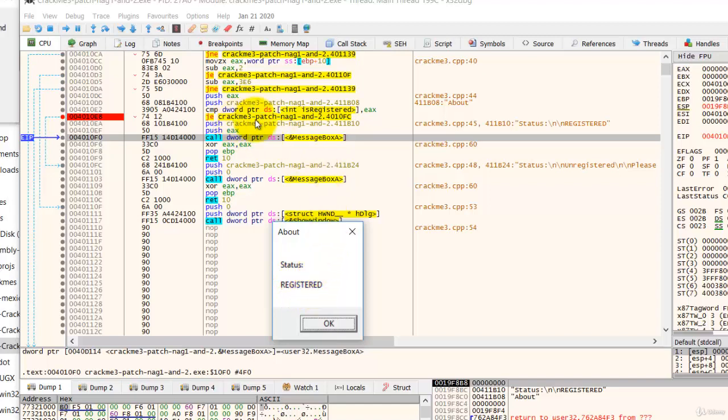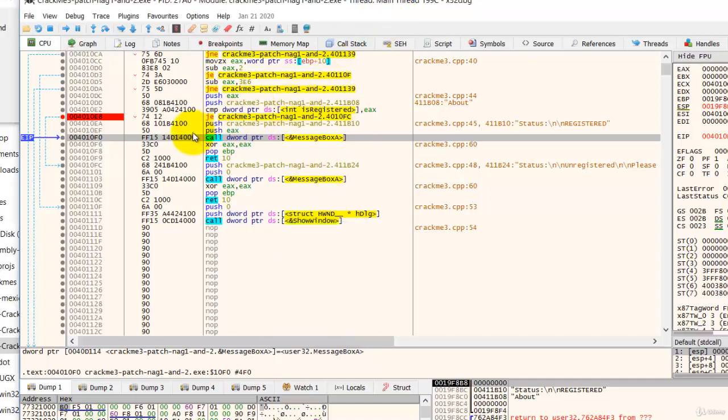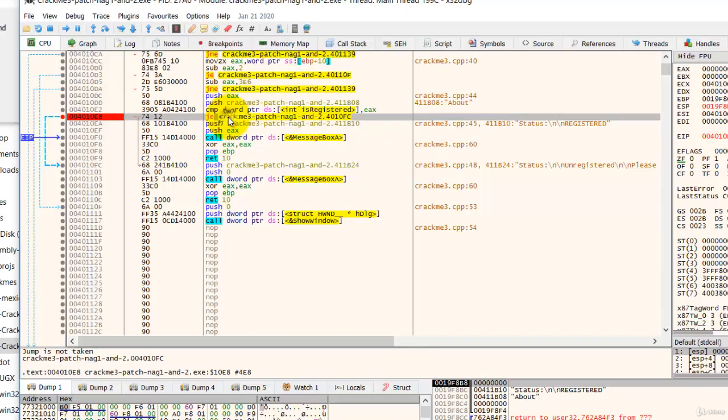To make this permanent, we have to NOP this. That's right. We NOP this so that the jump will not be taken. That's what we want.